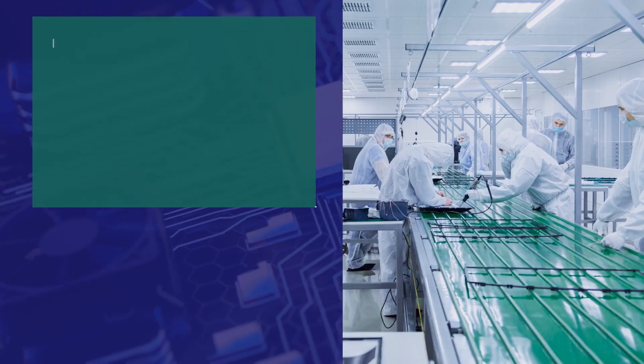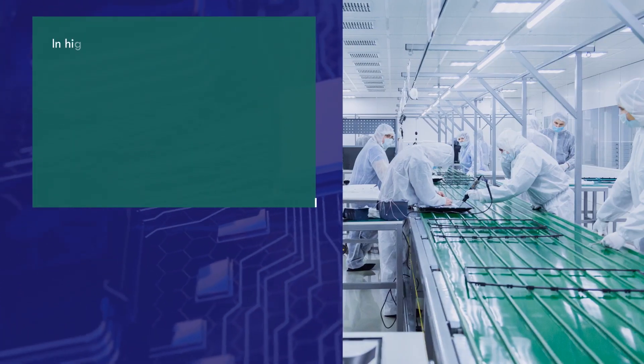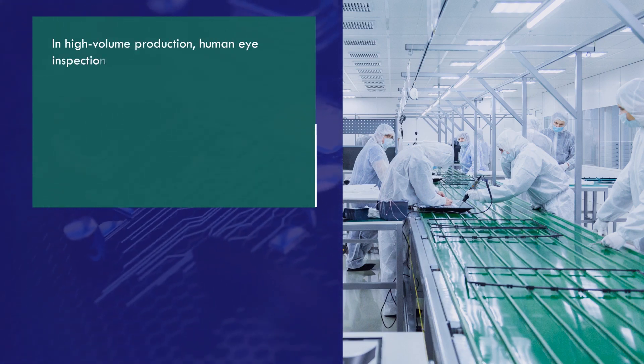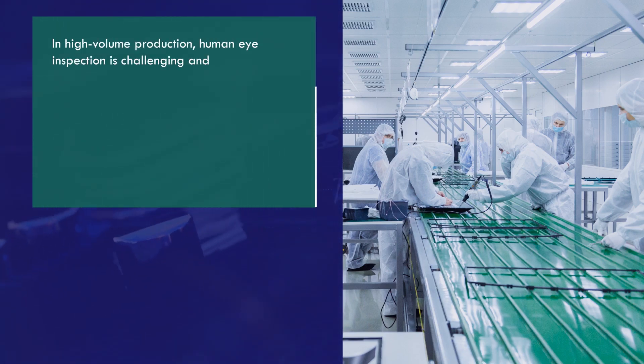In high-volume production, human eye inspection is challenging and inaccurate.